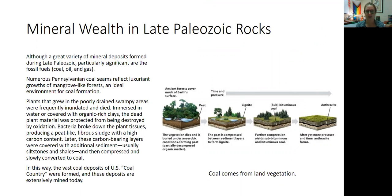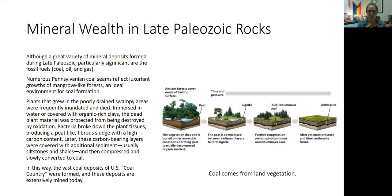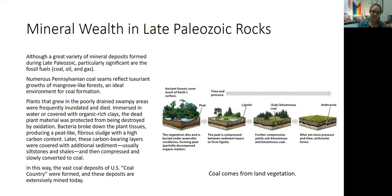Numerous Pennsylvanian coal seams — and when I say Pennsylvanian here, I don't mean the state Pennsylvania, I mean the geologic time period — reflect these luxuriant growths of tropical species, these mangrove forests. When you have these dense swampy forests where vegetation dies and becomes preserved and degrades down into peat, that's when you eventually get coal. So plants that grew in these poorly drained, warm swampy areas were frequently inundated, died, and that dead organic material was broken down by bacteria into a peat-like sludge with really high carbon content.